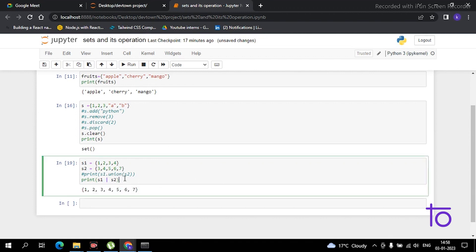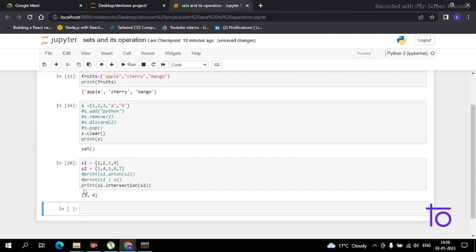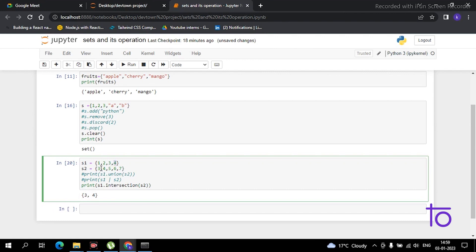Similarly, you can find the intersection of two sets. Use print(s1.intersection(s2)). Running this gives us 3 and 4, because those are the common elements between s1 and s2. The intersection gives you only the elements that are common to both sets.